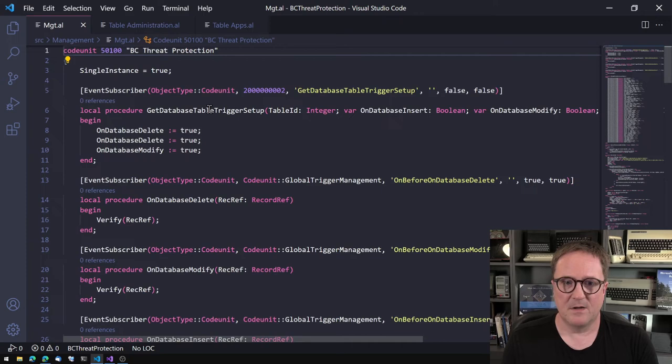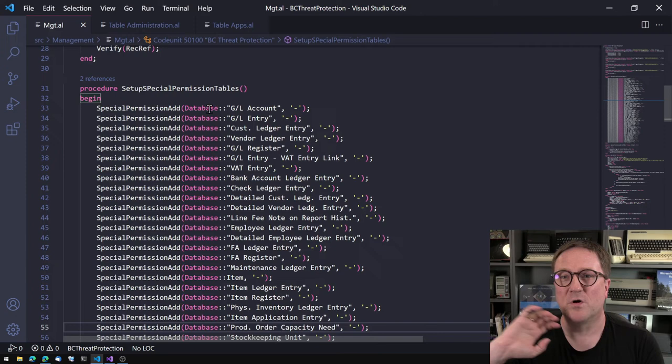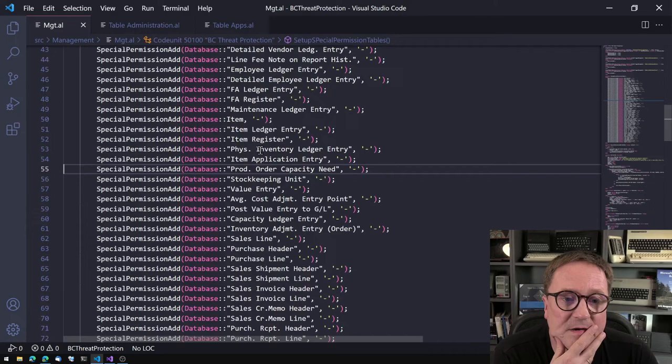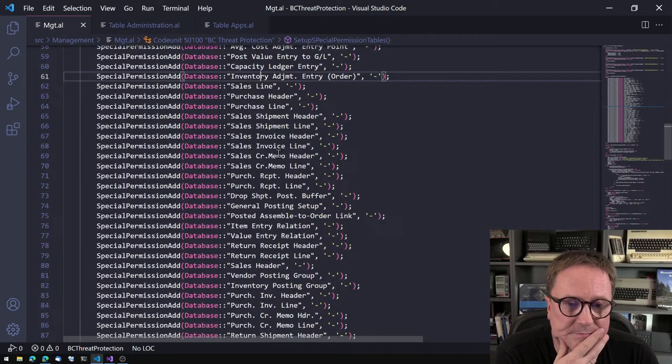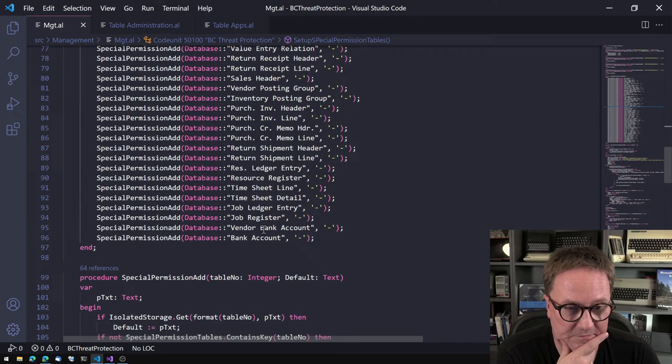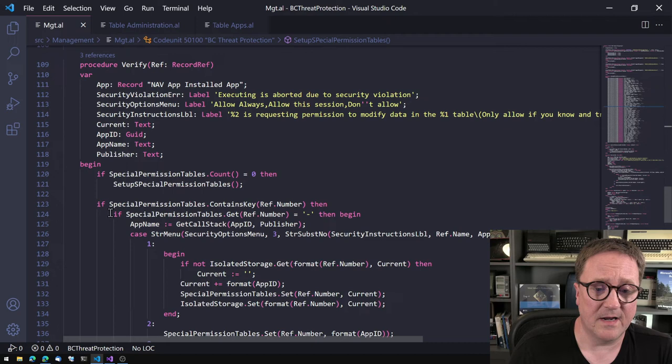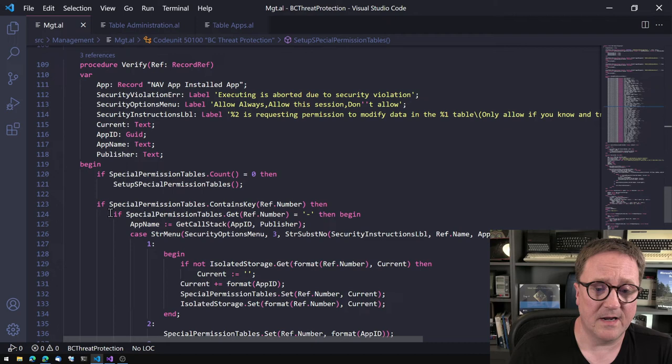If this is a table we're looking at — in this prototype, I decided we want to monitor: GL Account, GL Entry, Customer Ledger, Vendor Ledger Entries, all these tables — basically posted data, ledger entries, and of course bank information. This dictionary is built, and then it says: if this is a table we're monitoring and we have no prior approval, we ask the question.